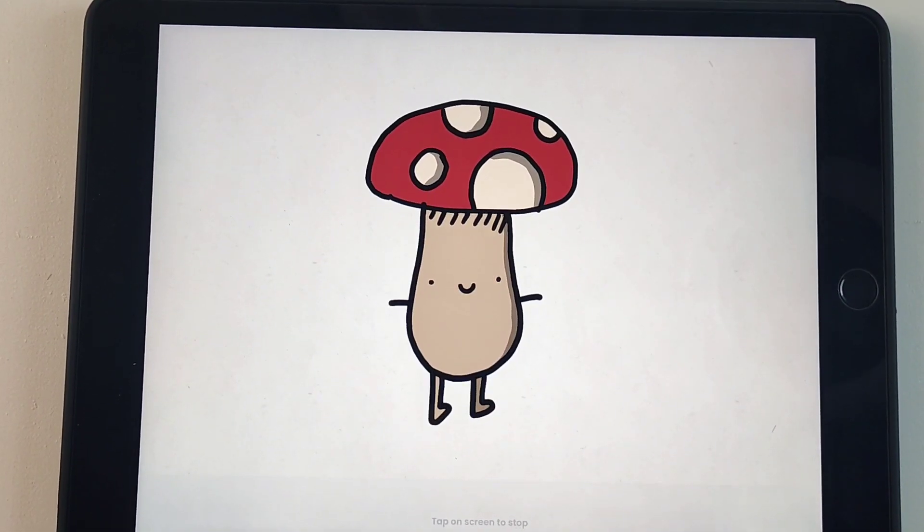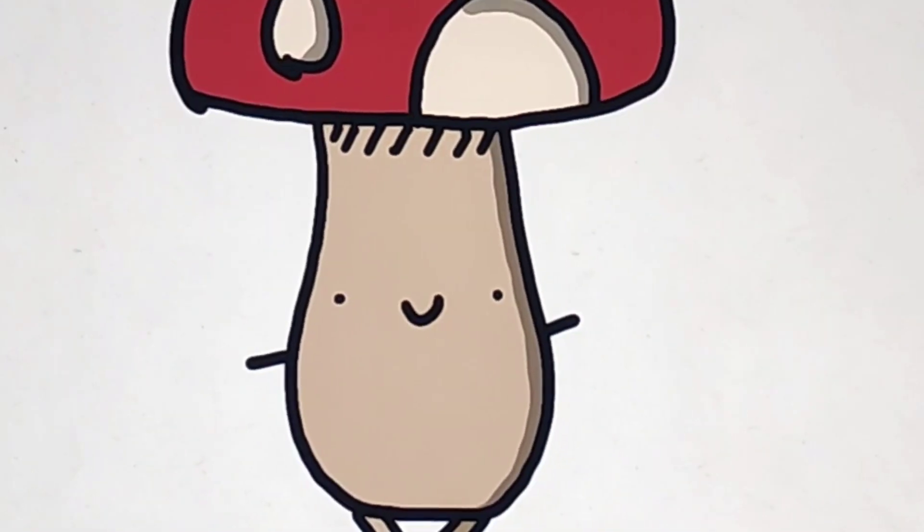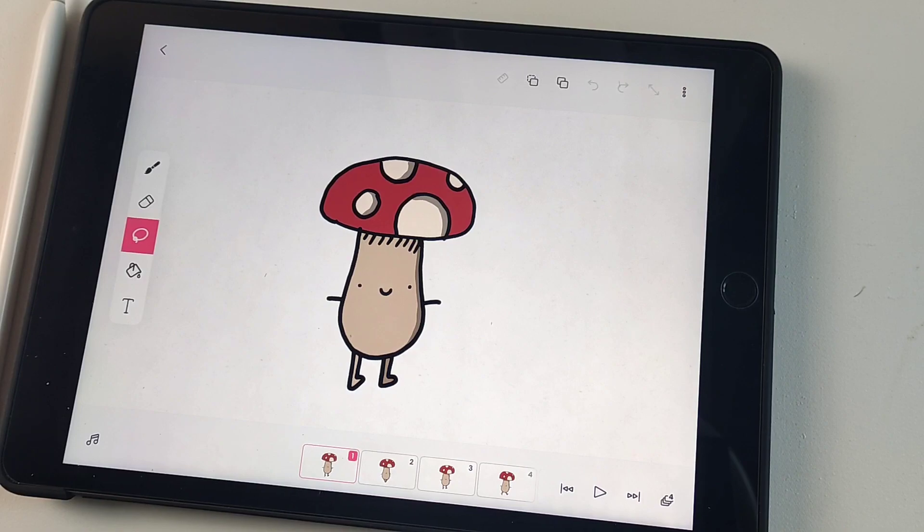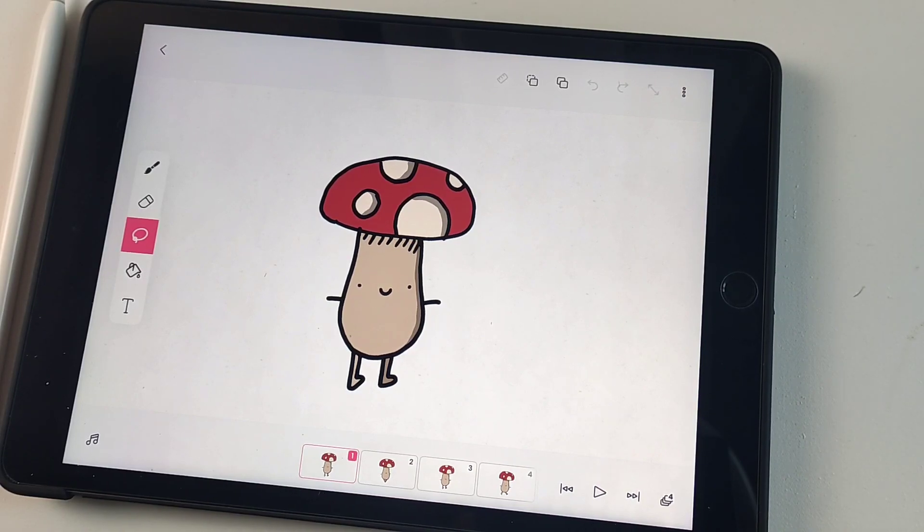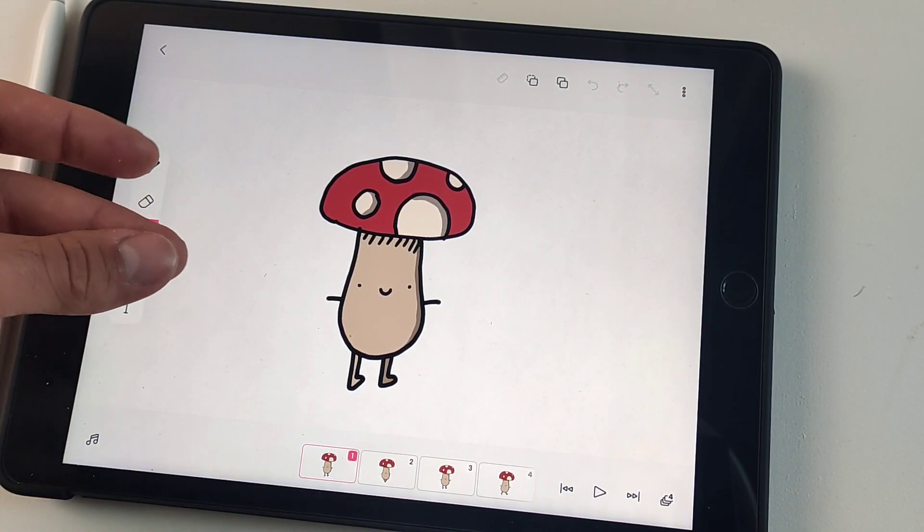Now the animation is much better. There's only one thing left, we have to make a background for the animation.